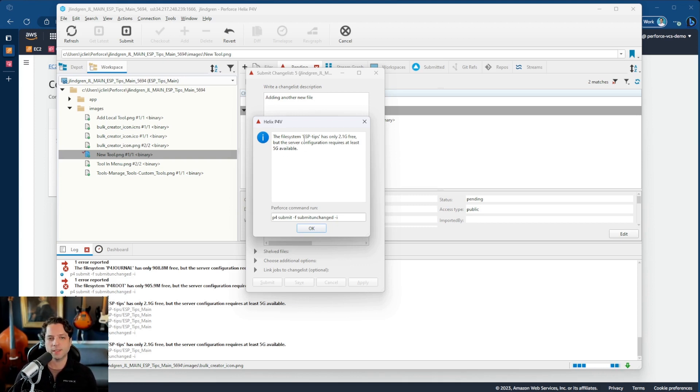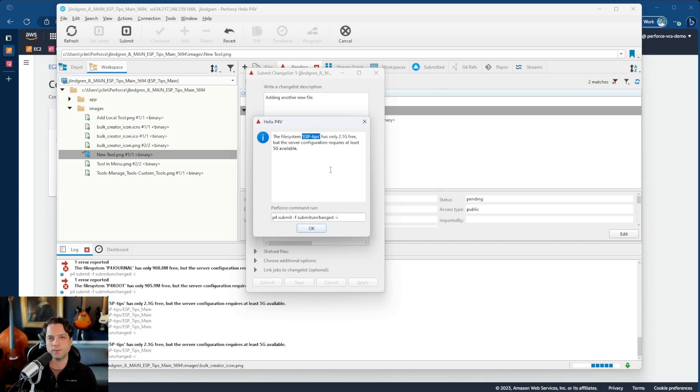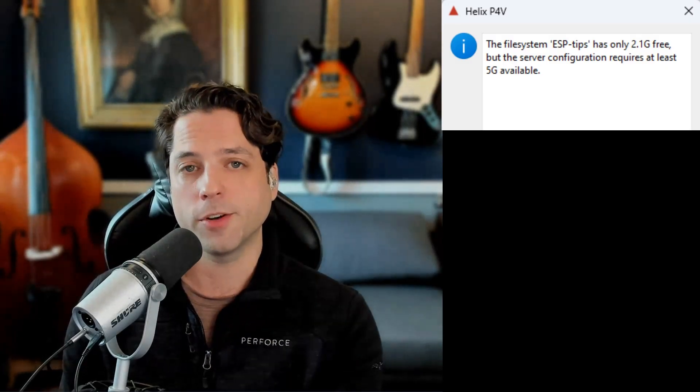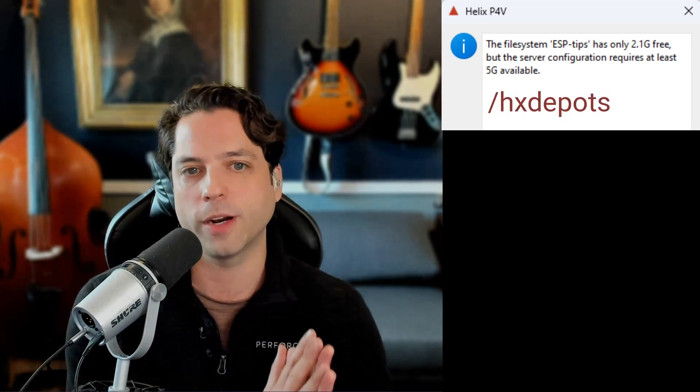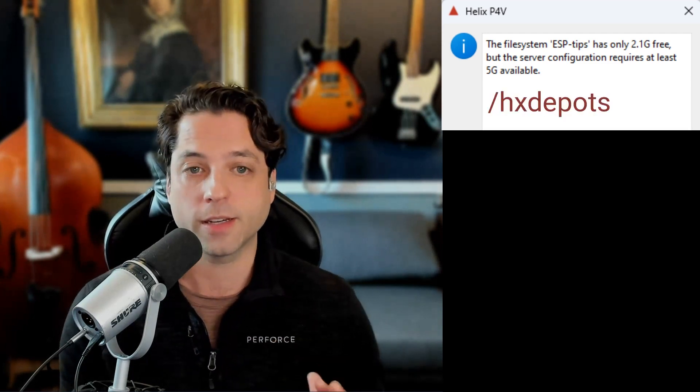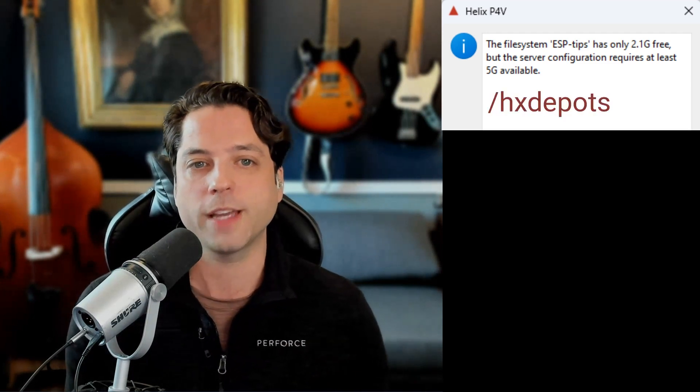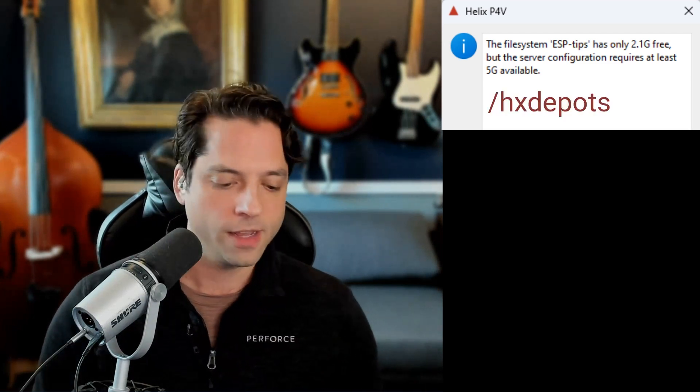So when you get this message, what it means is that you have to expand the amount of space on that particular volume. In this case, it says the file system ESP tips. Now that's the name of the depot that I'm trying to submit to. If this error gives you the name of your depot, that means that the volume you need to expand is the one where the depot data goes.